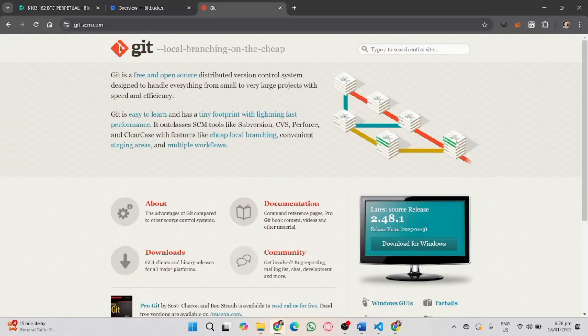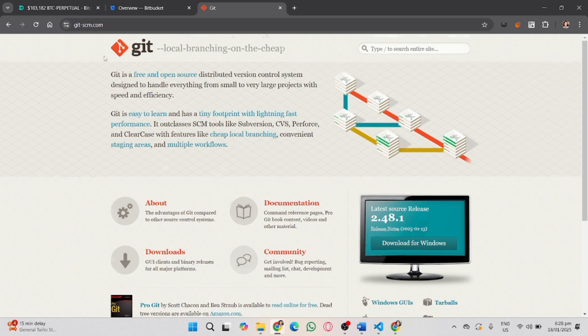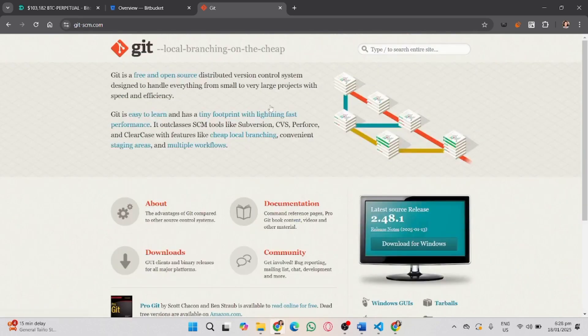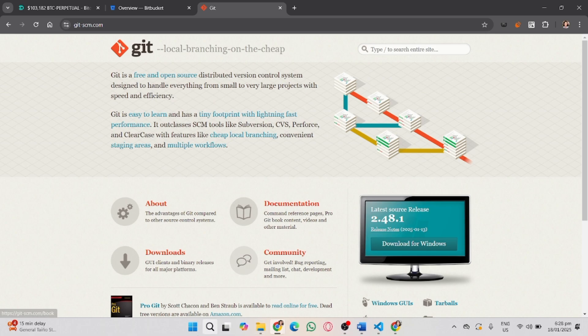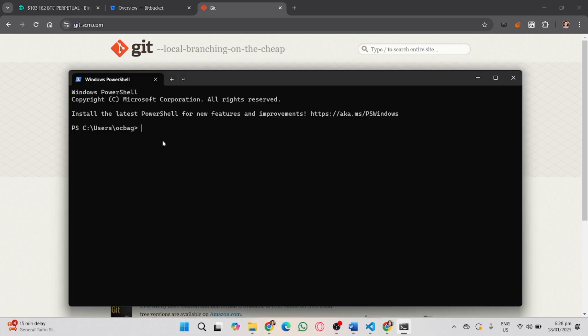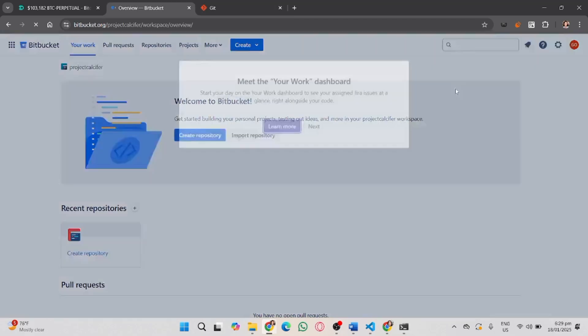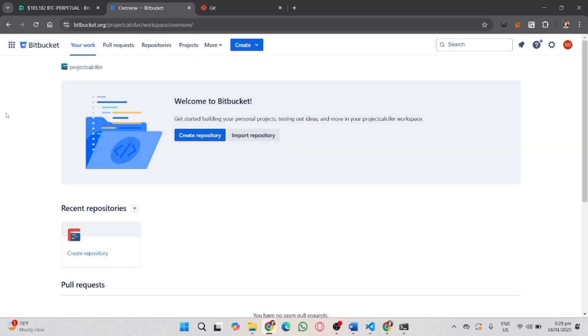In this video I'm going to show you how to clone a Bitbucket repository in VS Code. First, make sure you've downloaded Git on your computer, then double-check the version of Git you've installed via entering this command prompt. As you can see, I've downloaded the latest version of Git. Now head over to Bitbucket.